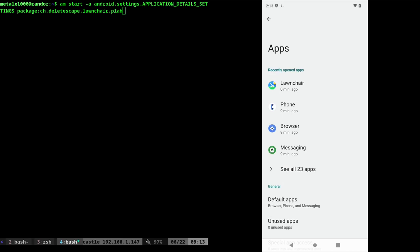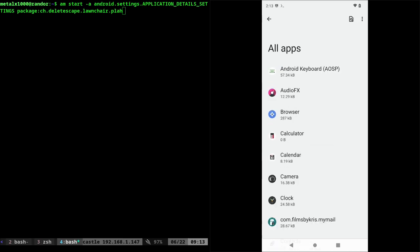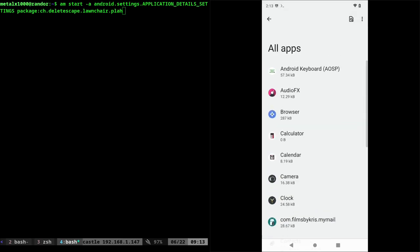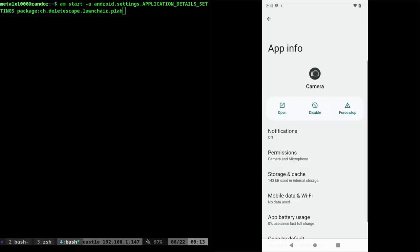I have recent applications, but then I can also say see all applications. I can find an application like my camera here. I'll click on that and that brings me into this application info menu.